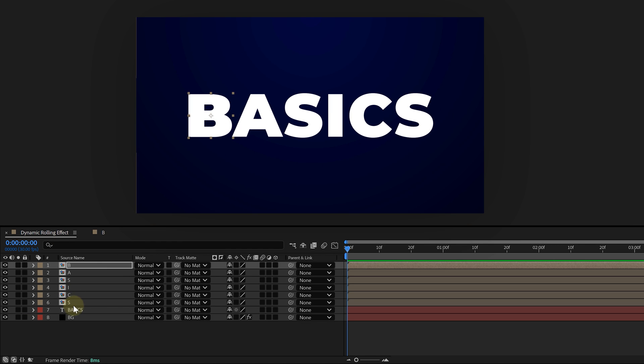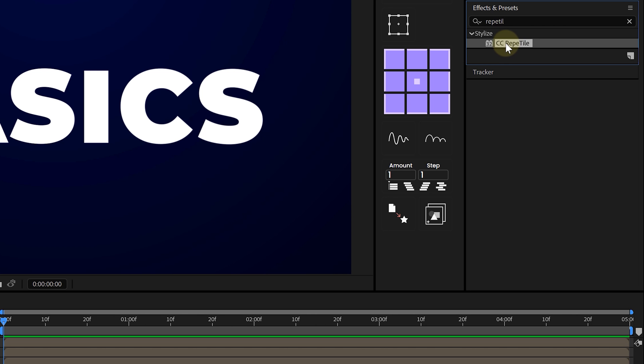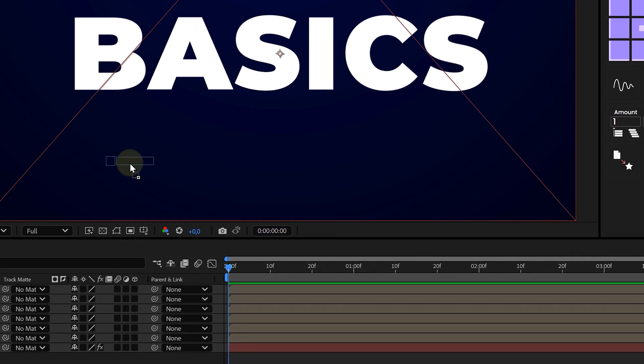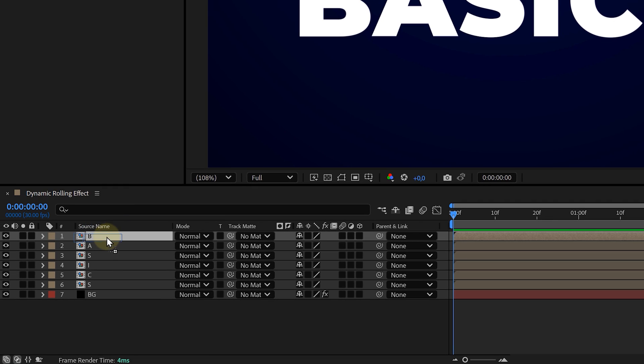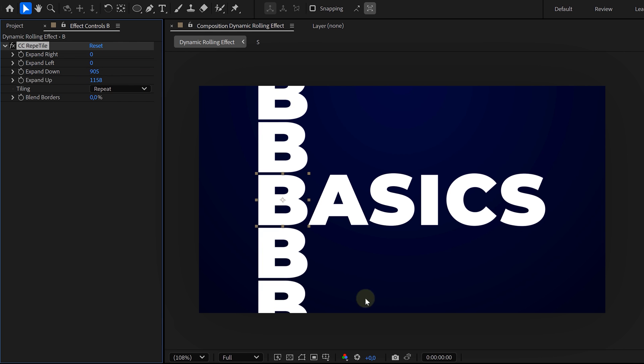Next, let's add some motion. Go to the Effects and Presets panel, search for the Radial Tile effect, and apply it to the first letter precomp. In the effect settings, crank up Expand Up and Expand Down. This makes sure we have some extra copies of the letters for the rolling effect.